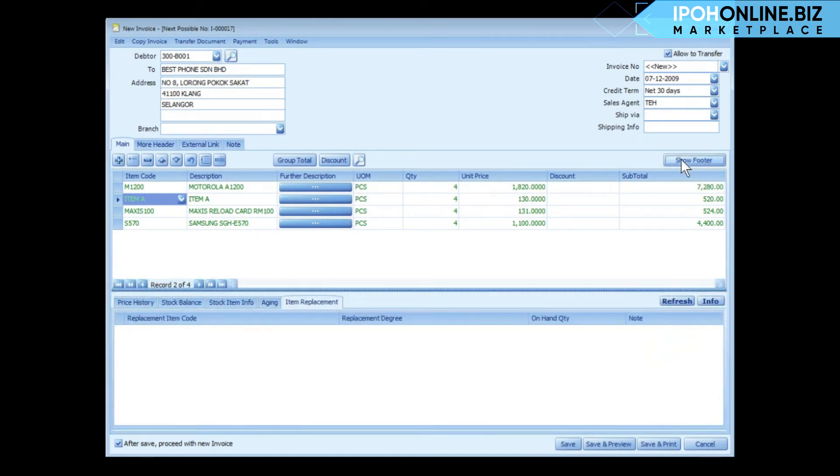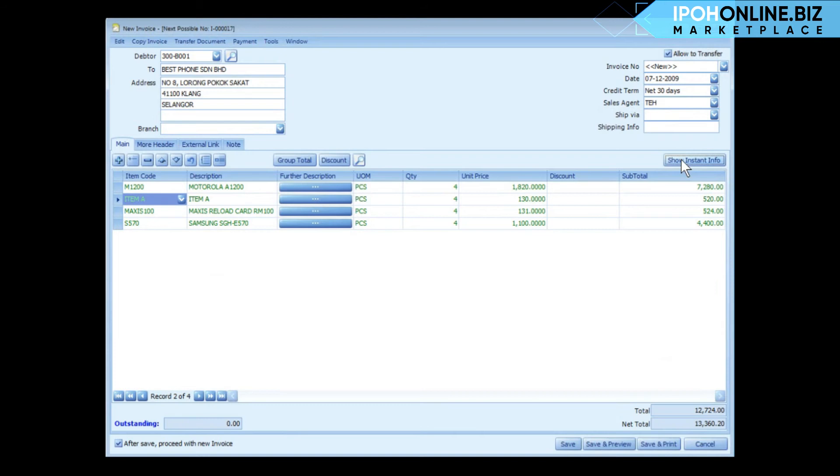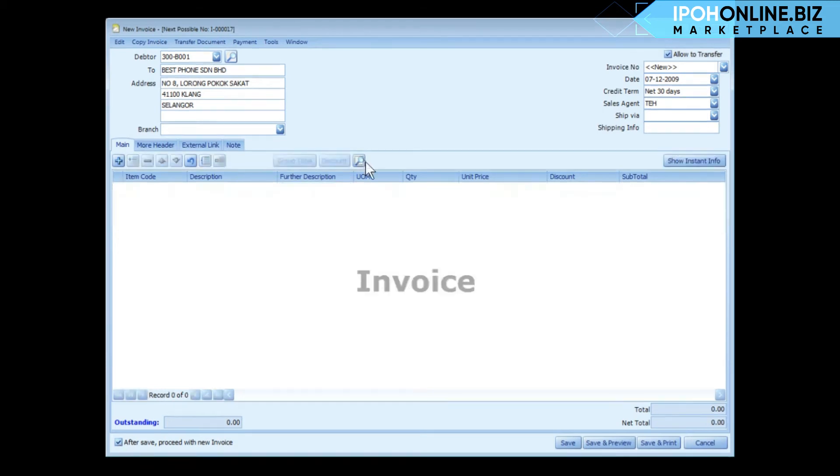Click on show footer to show the footer. Observe that there is a checkbox here: after save, proceed with new invoice. Now if you check this checkbox, the system will prompt you a new blank invoice after you save.